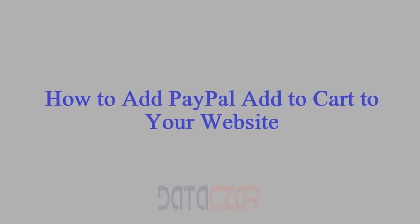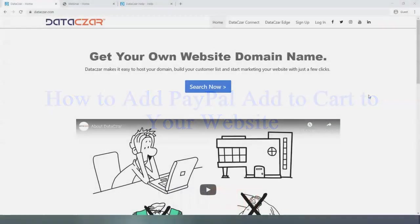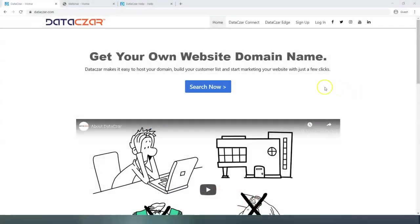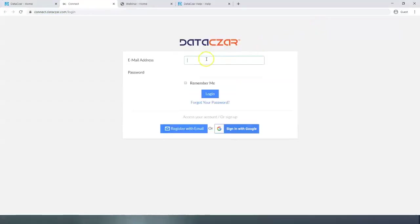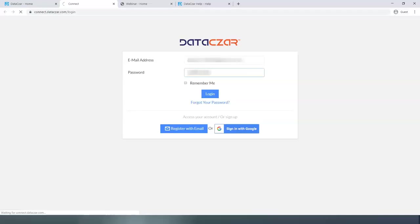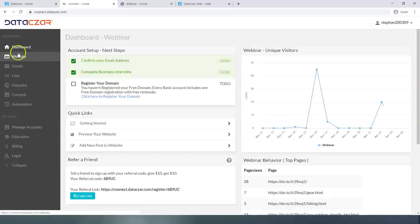Hello and welcome to Datazar. Today I'm going to show you how to add PayPal add to cart to your website at connect.datazar.com. First let's go to datazar.com and log into our account. Let me get my email address and my password. Now that's going to take us to the dashboard on the main menu.